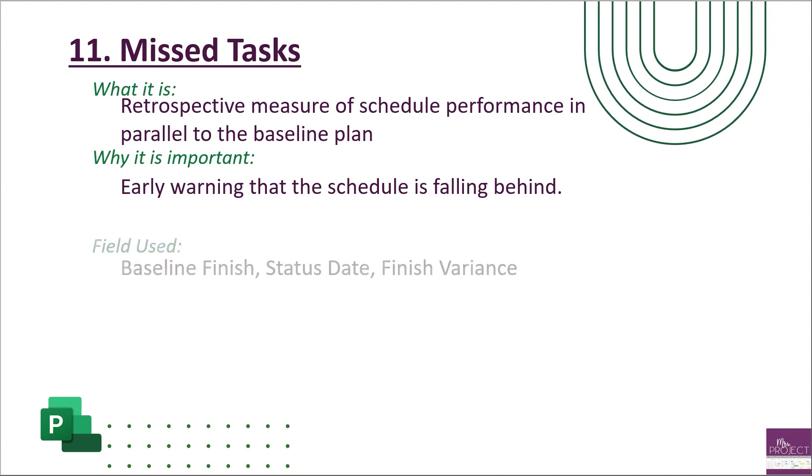The fields used for this - there's a couple different ones. You have your baseline finish, of course, and then your status date and your finish variance. The finish variance is looking at a comparison of your baseline finish to your promised finish. Project already calculates this for you, which is great, but you have to make sure it's only looking at your baseline zero.